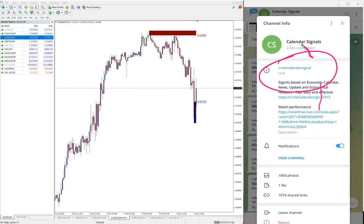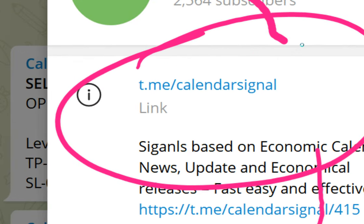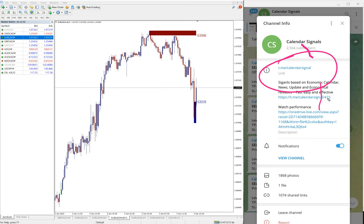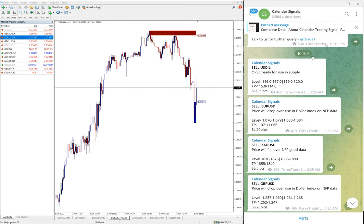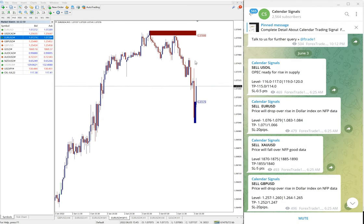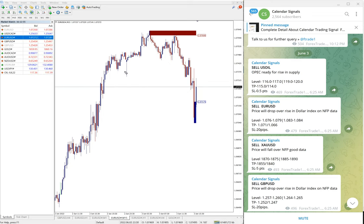All these signals are posted on this Telegram channel t.me/calendarsignal. This is our free channel link and this is where we are giving these signals for free. We have paid service as well.